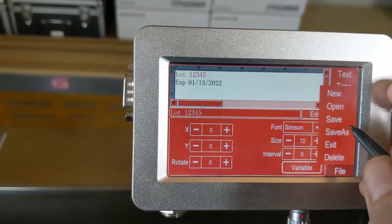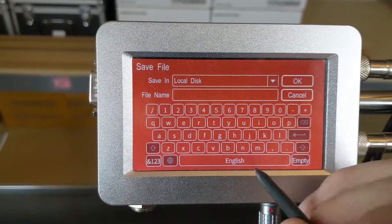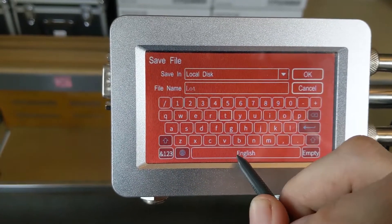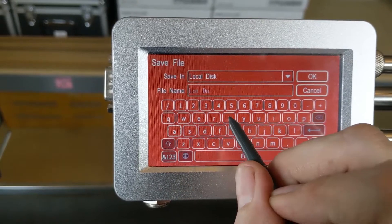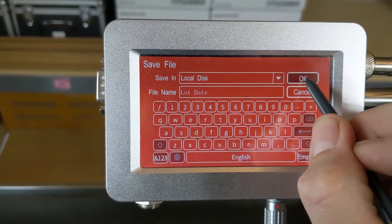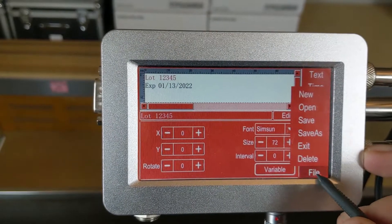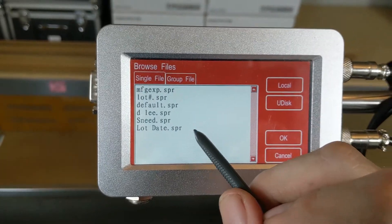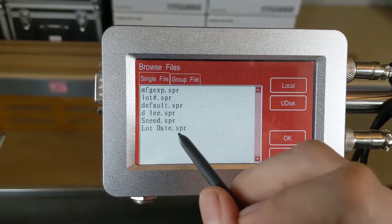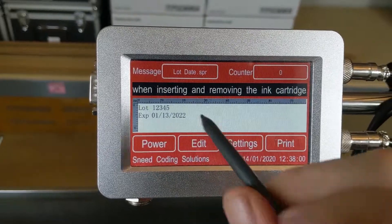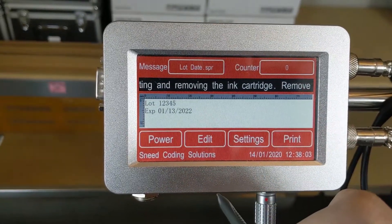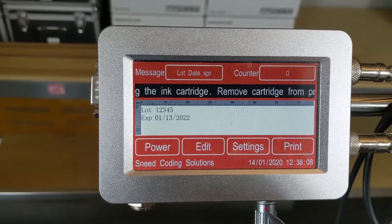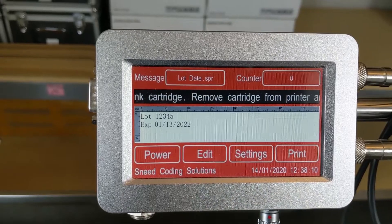We're going to click File and Save. We've got to give it a name — we're just going to call it Lot Date. Click OK. That takes us back to our message editor. Now we're going to click File and Exit. It doesn't show the file so we're going to need to select it — go back to our file browser, select Lot and Date, click OK. It populates in the area there so we know we've got everything we need: our two-line message, our date code, our lot number. Everything's ready to print. Get your line set up and start production.